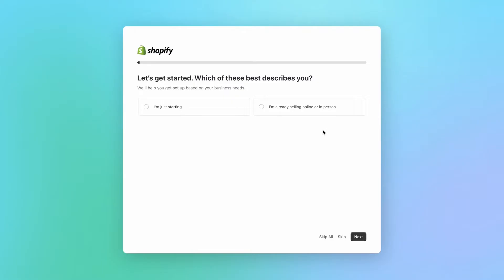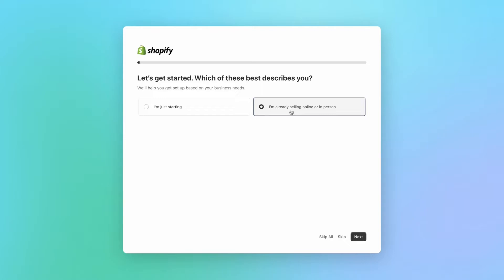Now, this page will open up, and here you'll give a bit of information for Shopify to set up your account. If you are already selling online on another platform, or if you're already selling in person, select this option, and you will be able to migrate your existing business into Shopify. If you're starting from zero, then select the first option and click on next.